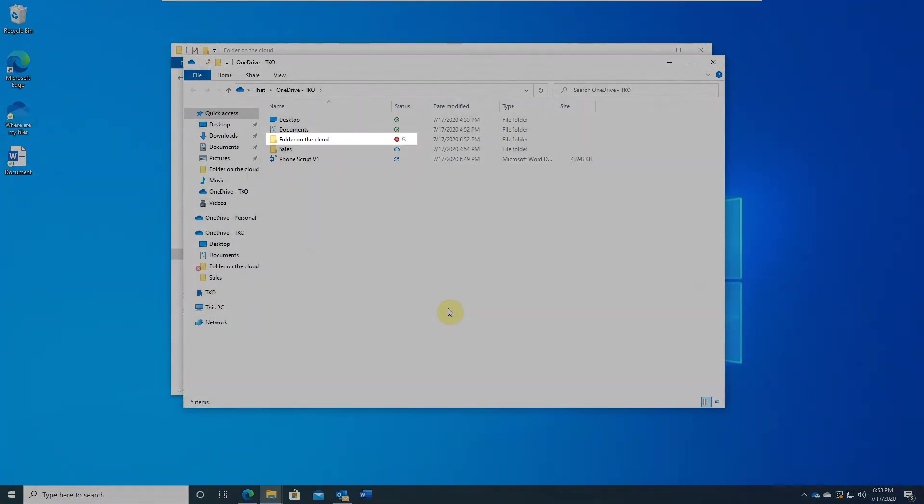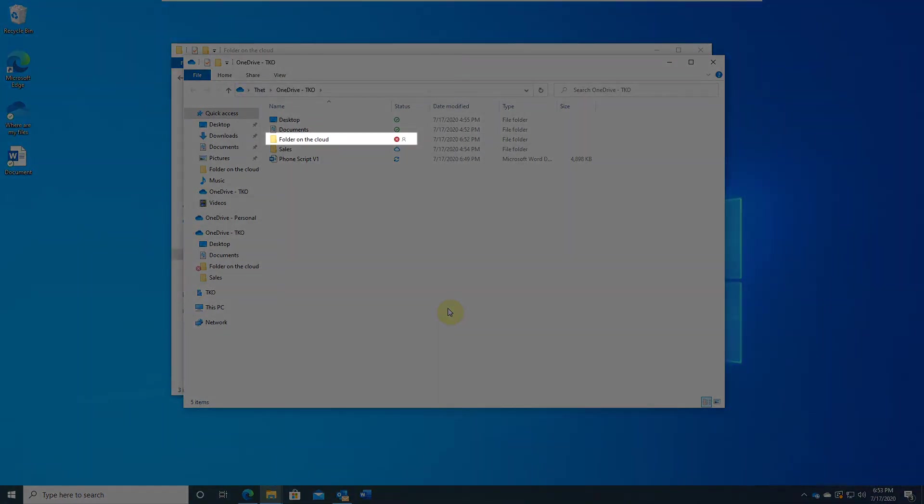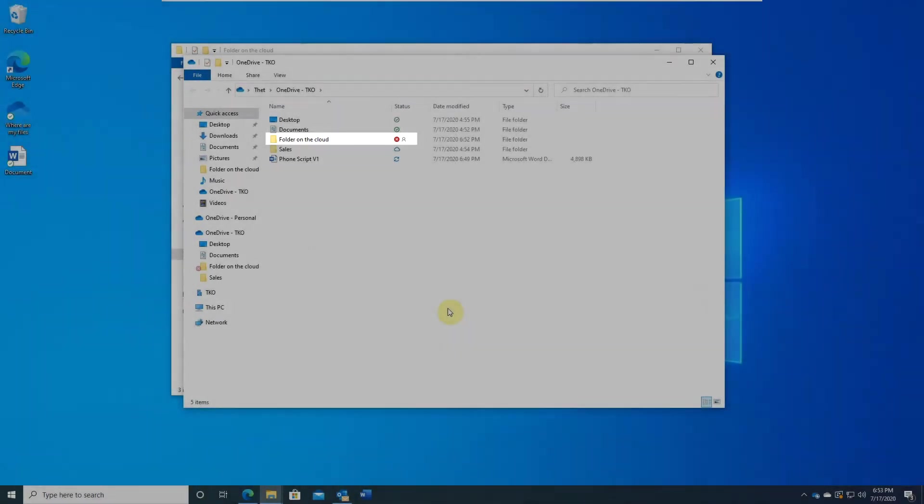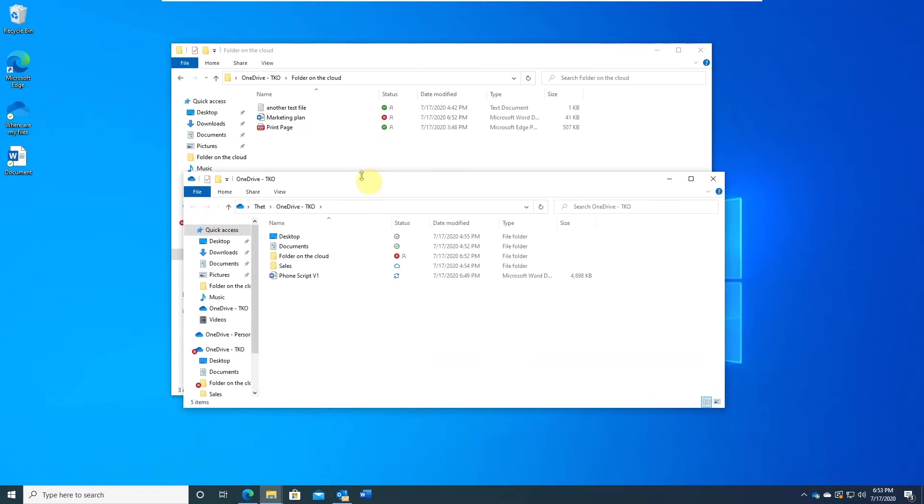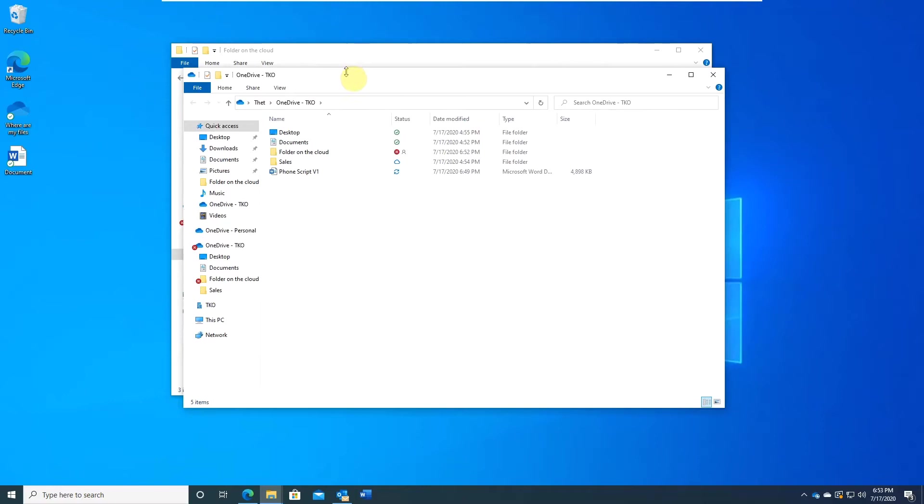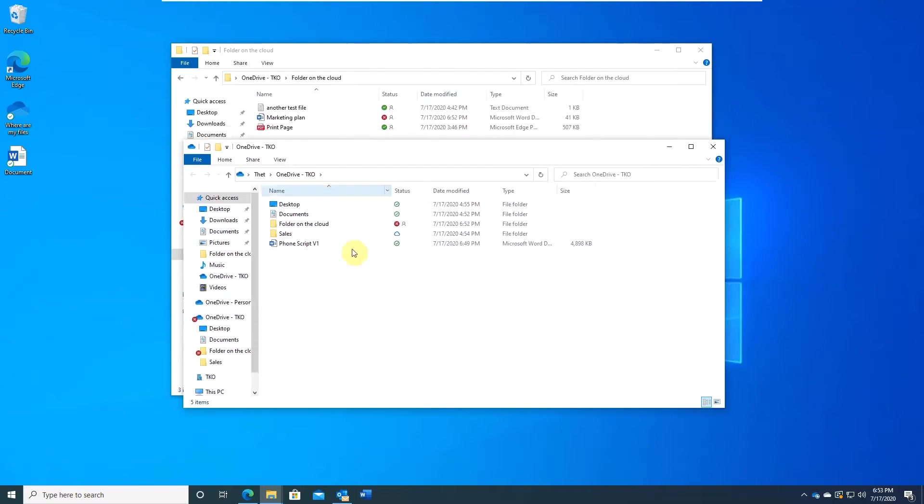You will see the sync status icons are red. That means there are some issues. When OneDrive client stopped running, sync conflicts are the most common issues. You may have updated the same file in different devices.